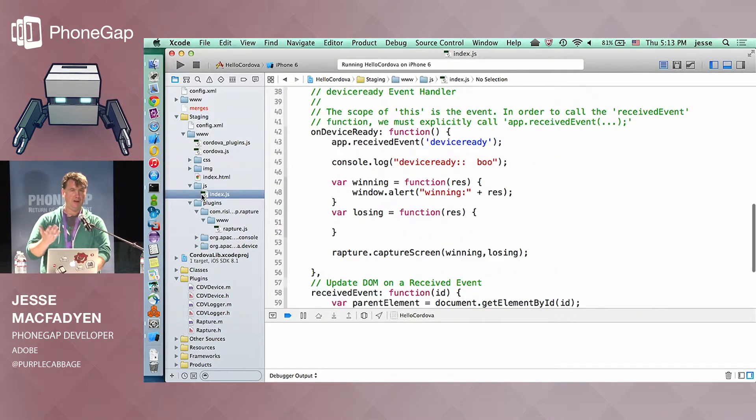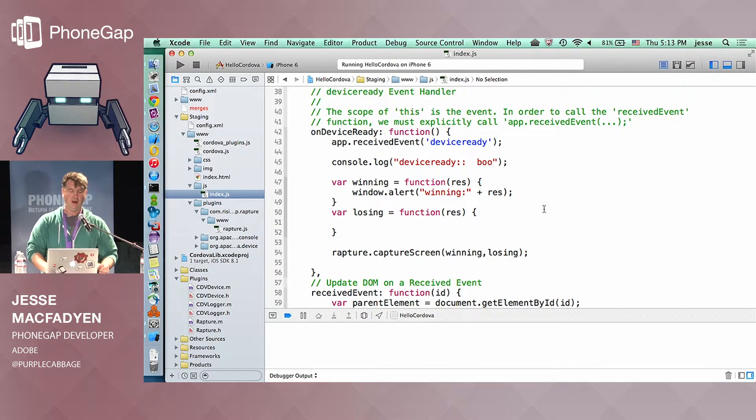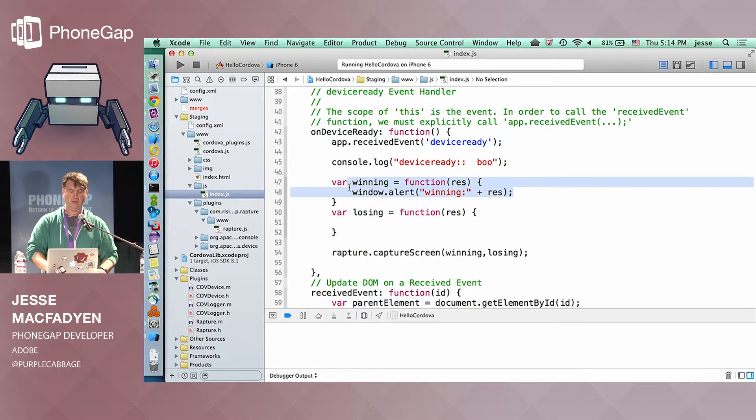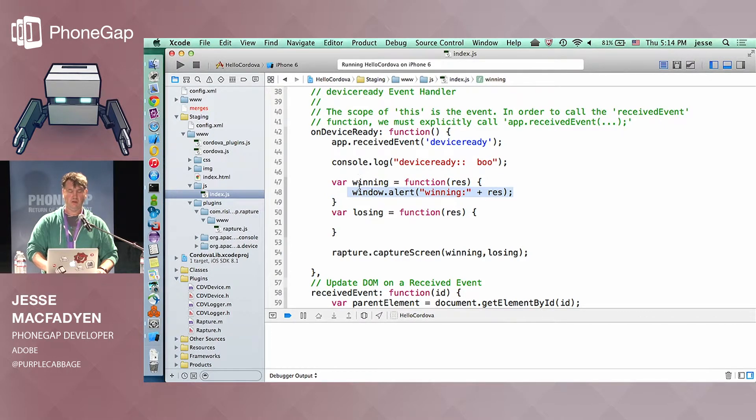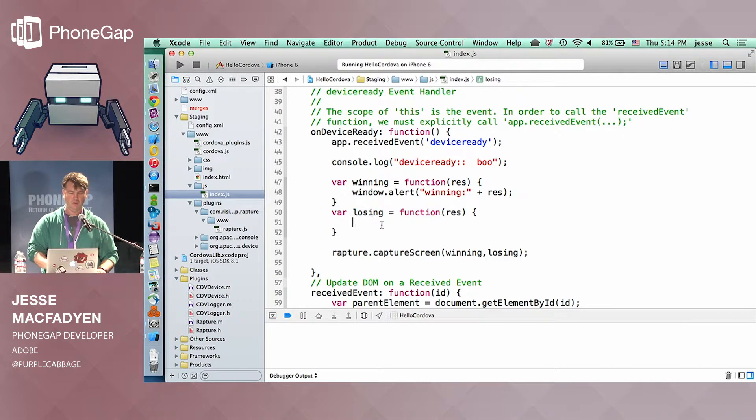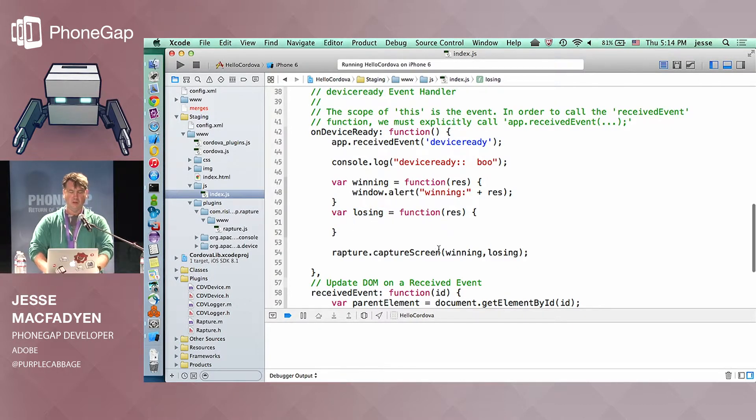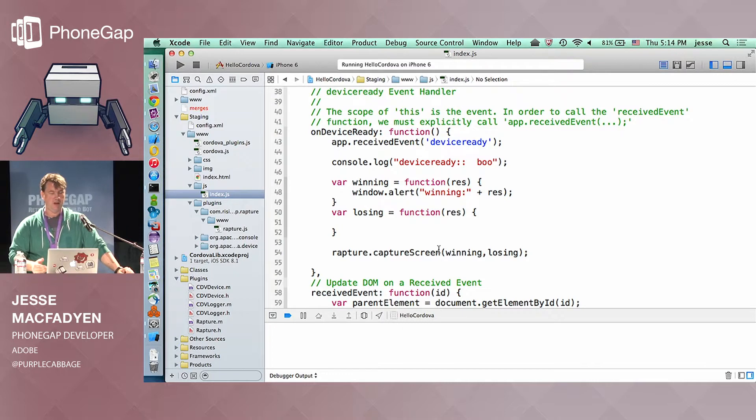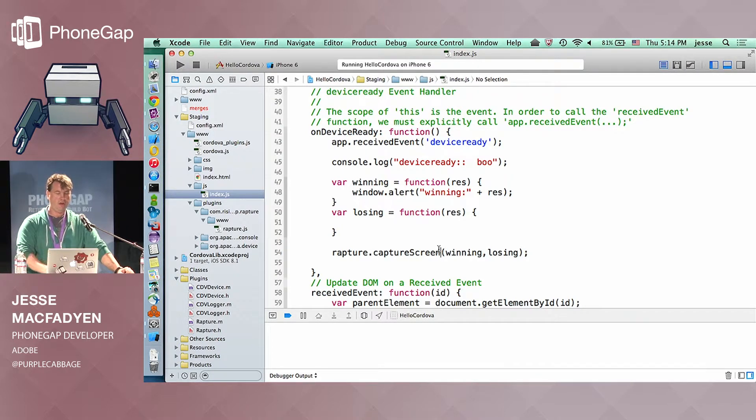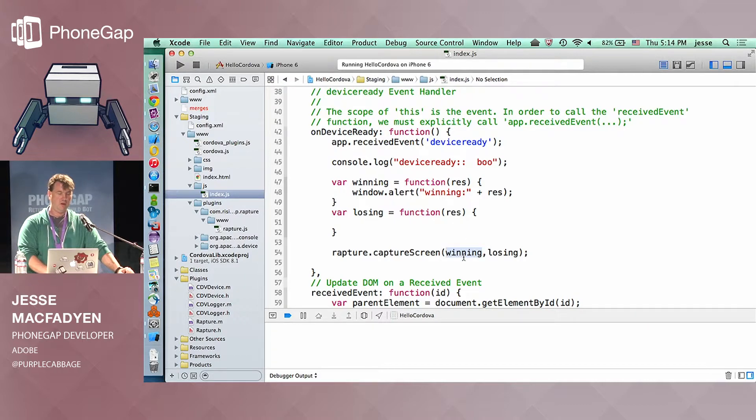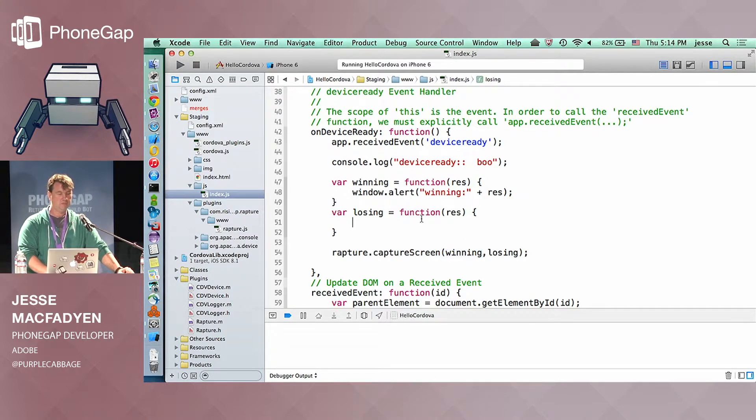Okay, so I'll show you the JavaScript code that is actually calling it, but you can see all is good here. So in index.js, I've really just got, I define a window.alert when I get the success callback. Losing, I can't even conceptualize losing, so. So rapture.capture screen is called here after device ready is fired, and then it's hitting our callback in winning.